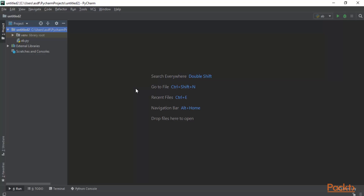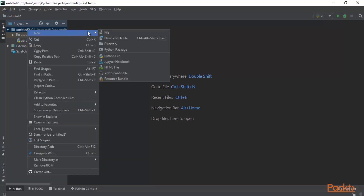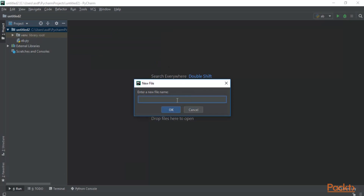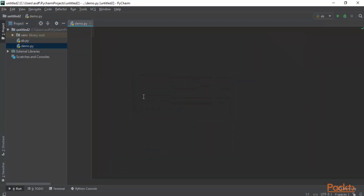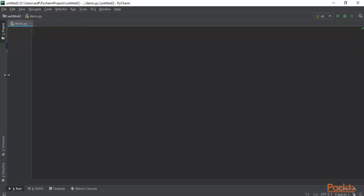I will provide examples of how to create Python programs. We have started a new project entitled 2. To open a file inside it, you can simply right-click, click New, click File, and type the file name — for example, demo.py — then click OK. So demo.py has started inside the Python IDE.